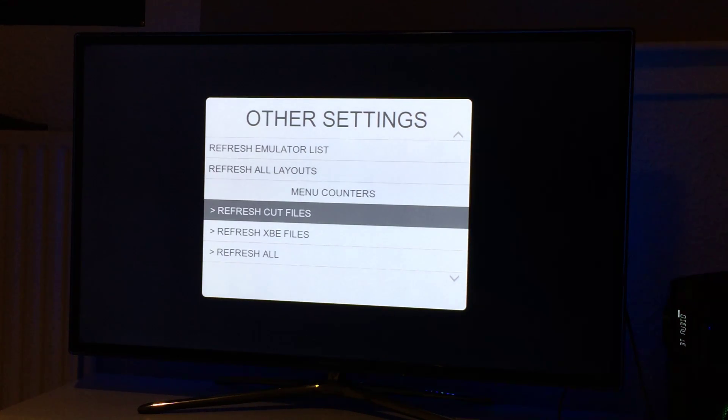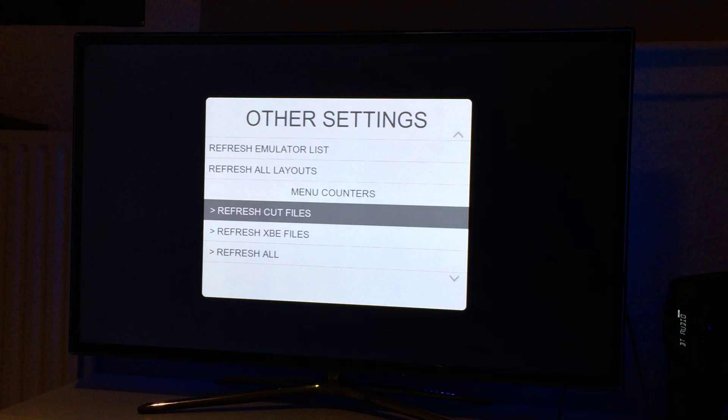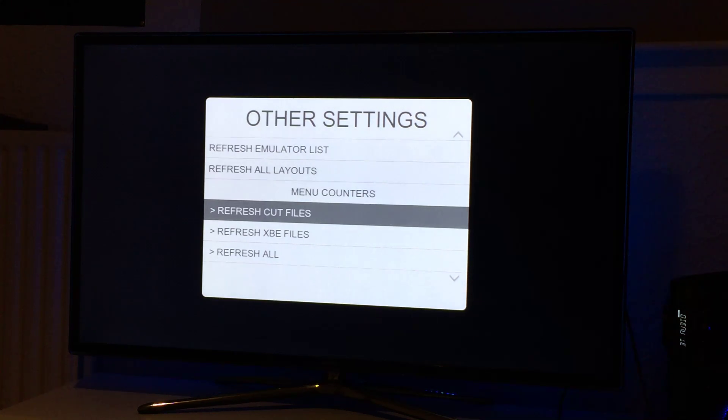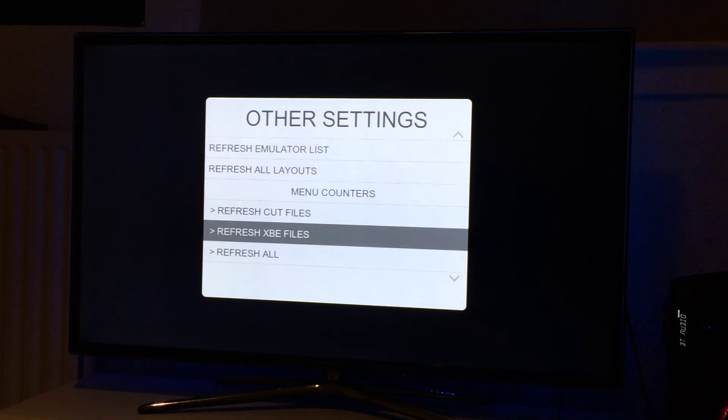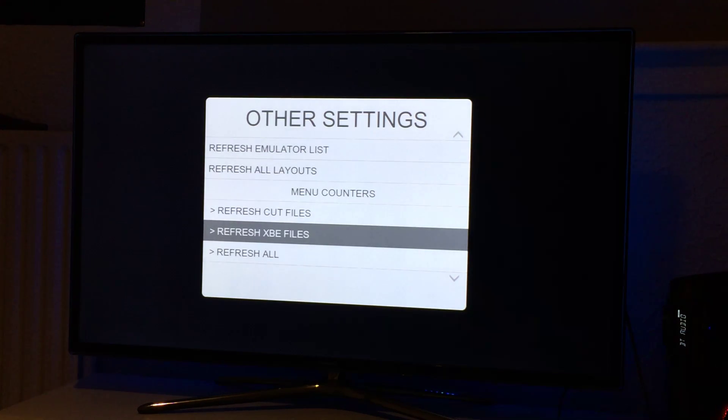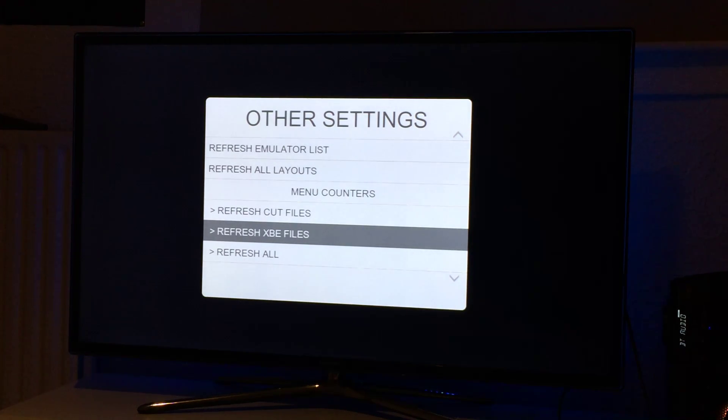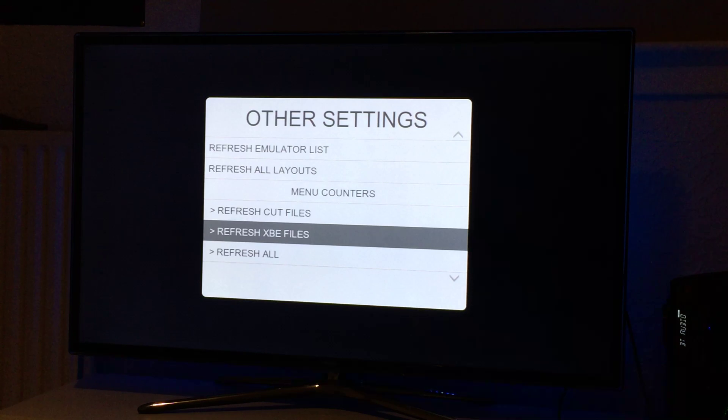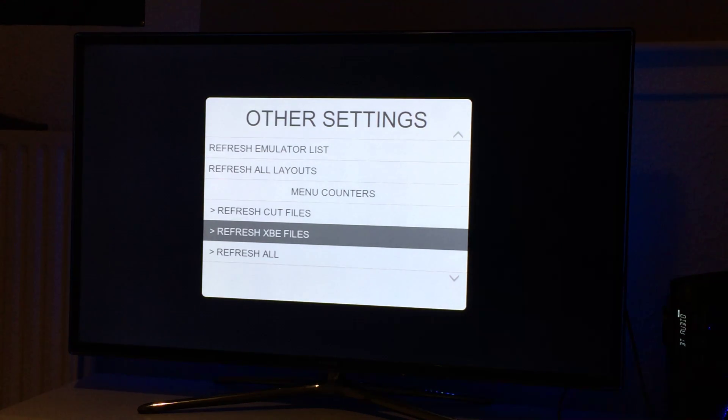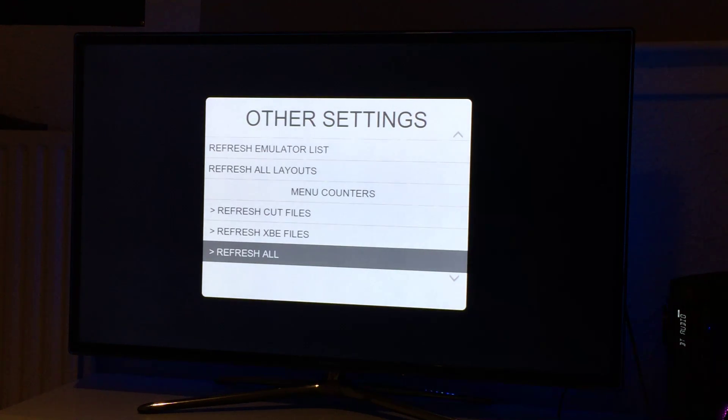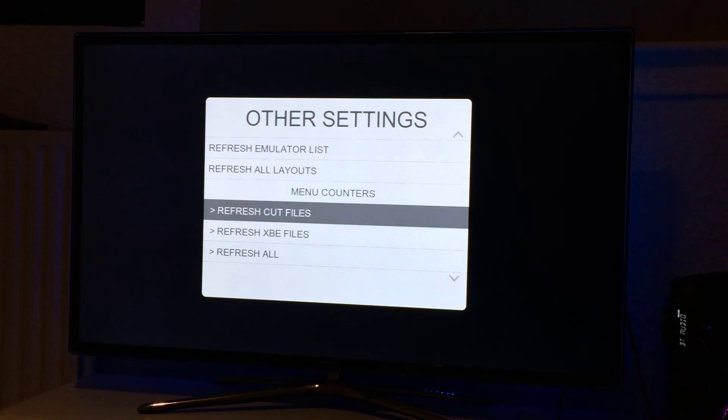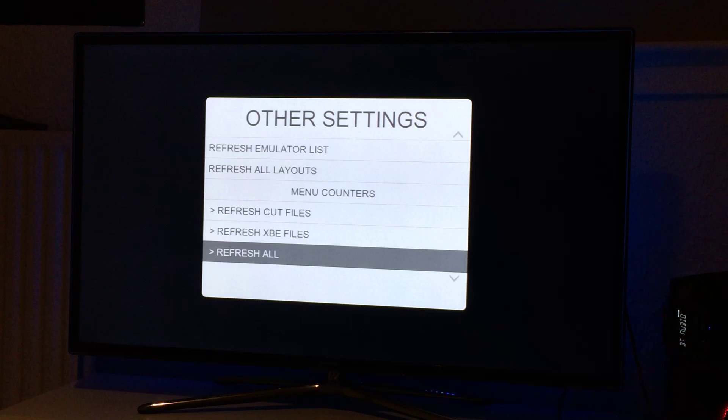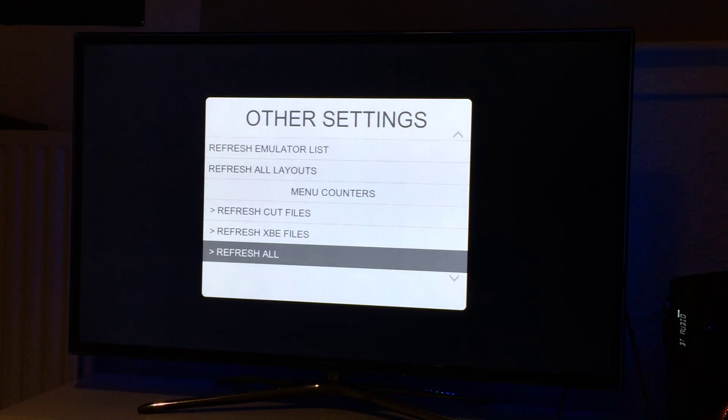Menu counters: you can refresh the cut files so all the cut file counters will be refreshed. If you've added more Xbox games then you can use the refresh XBE files. Unfortunately this has to be done using a Python script because XBMC doesn't allow you to tell how many games there are in a folder. Refresh all just does the cut files, XBE files, also refreshes emulators and the layout files as well, so it does everything.